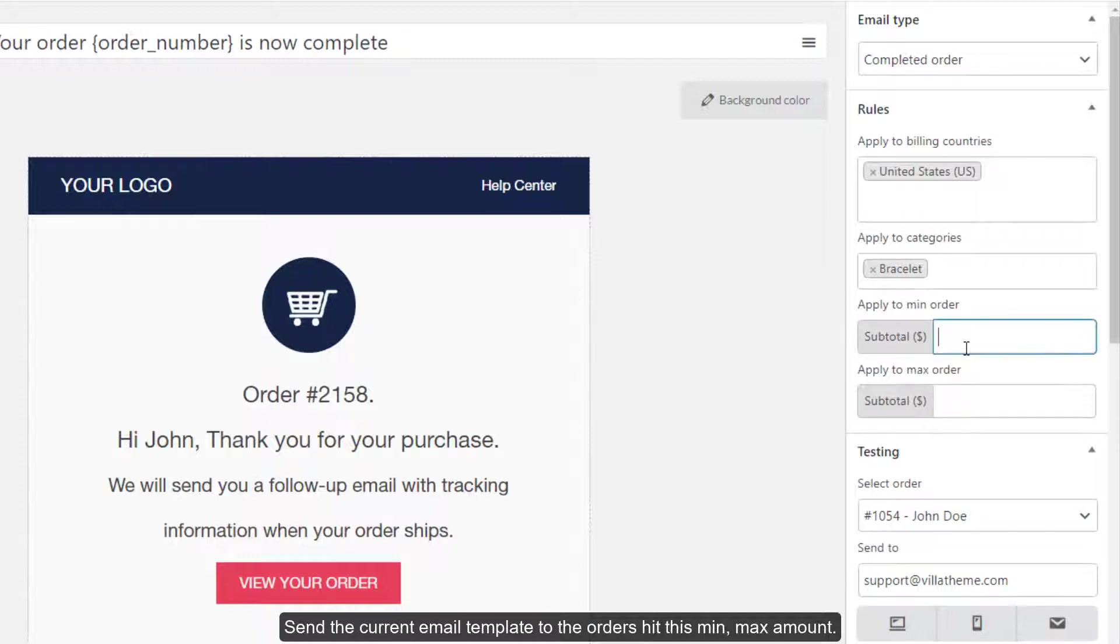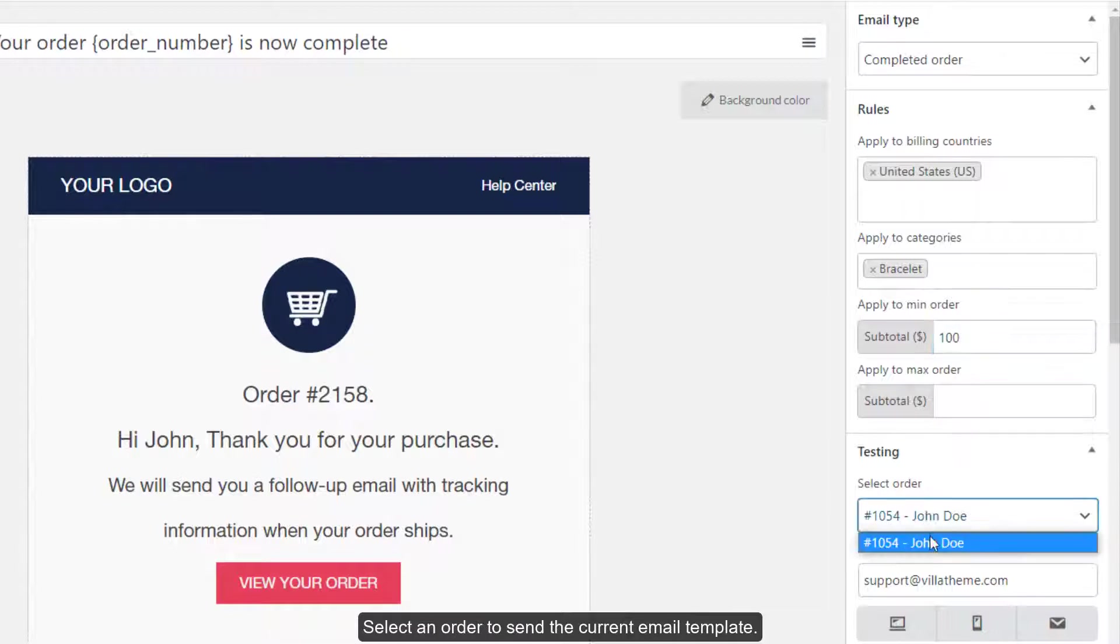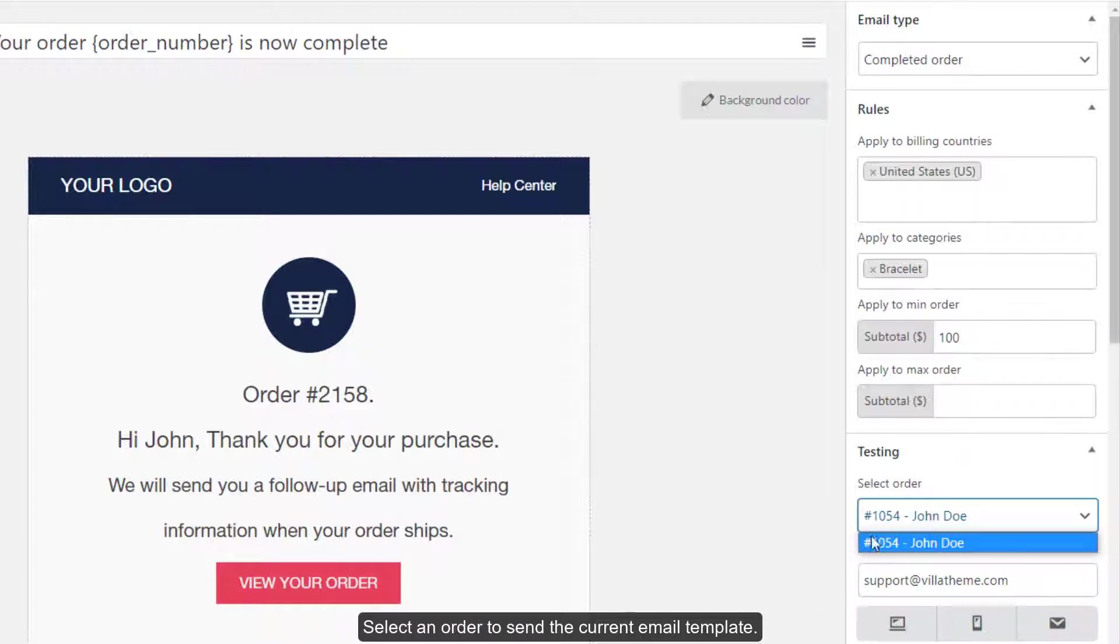Send the current email template to the orders that hit this min, max amount. Select an order to send the current email template.